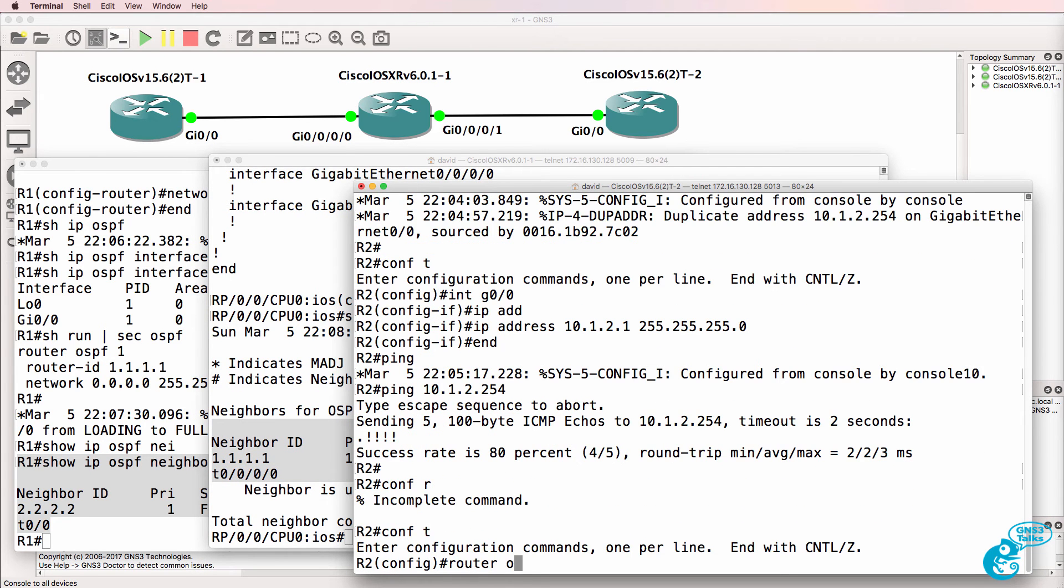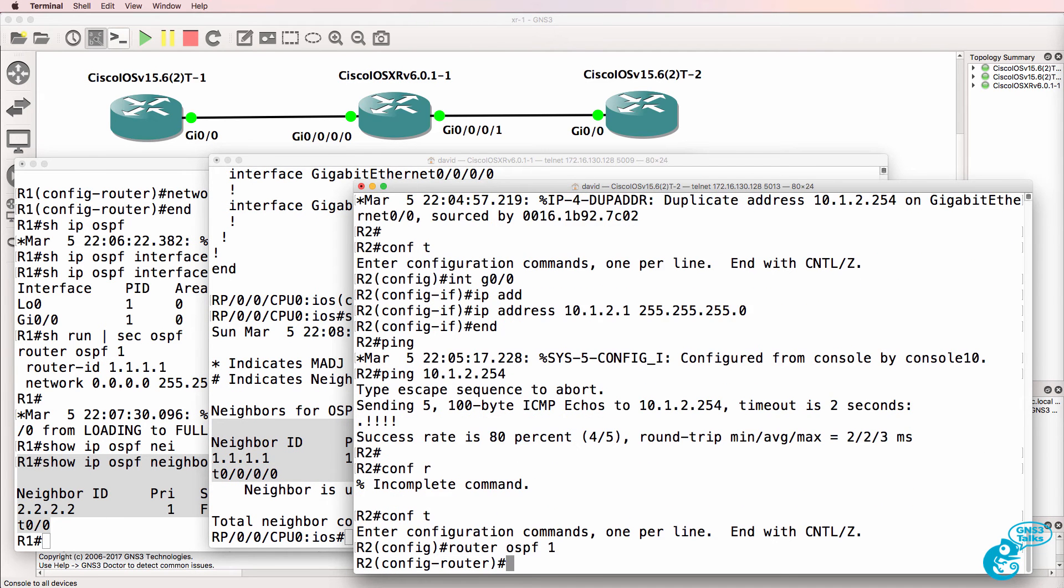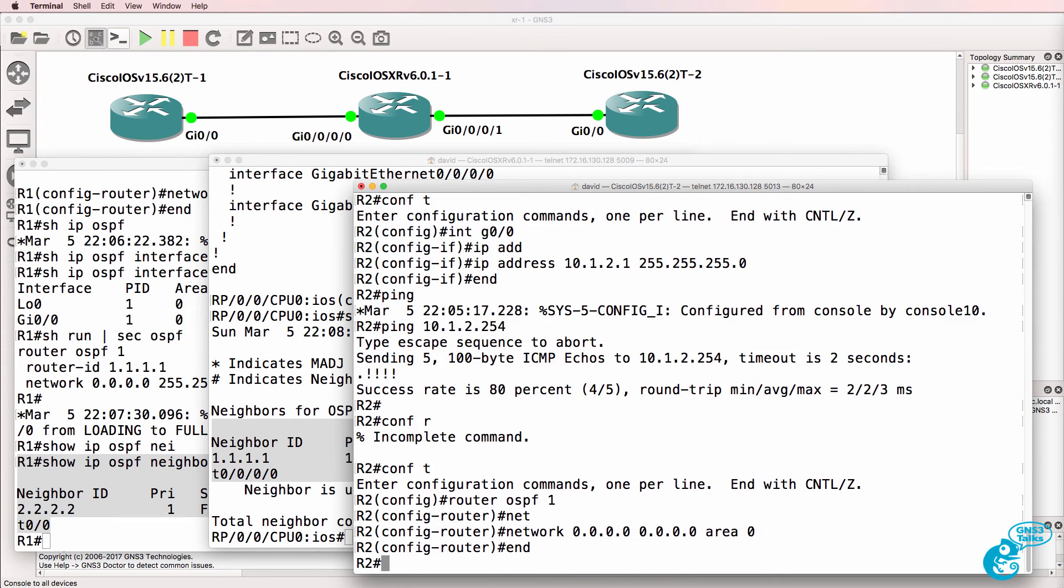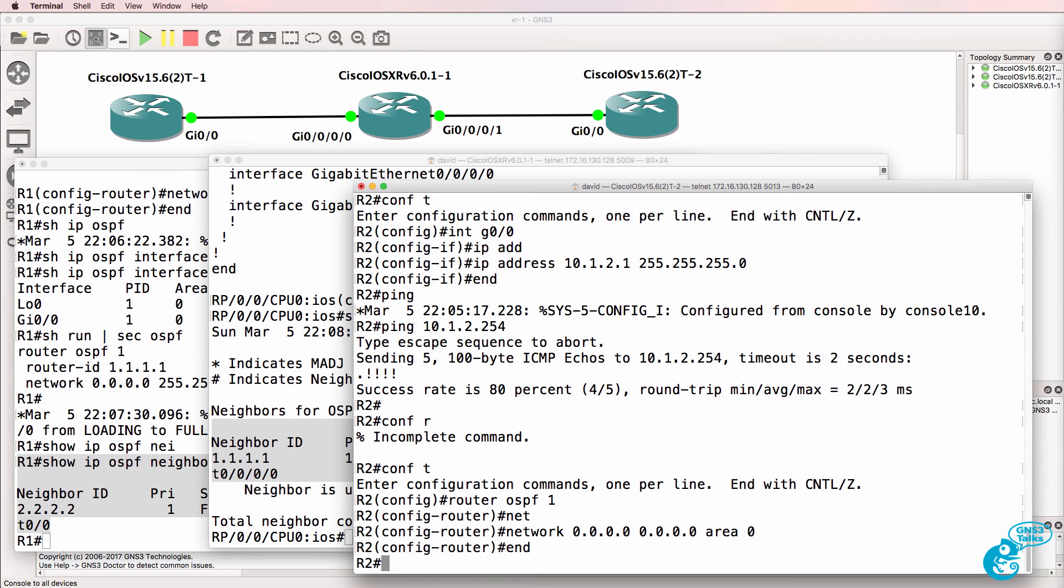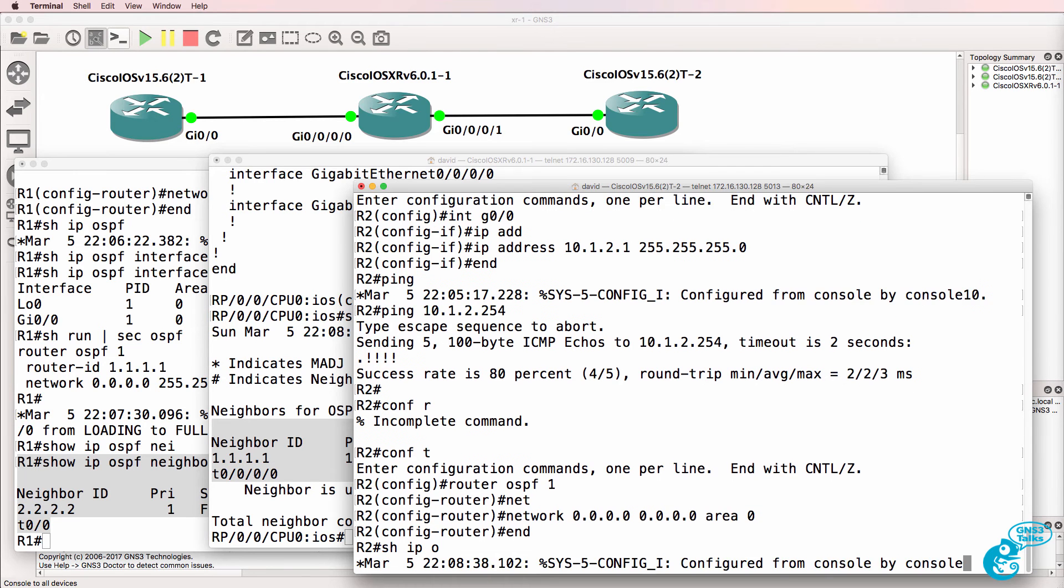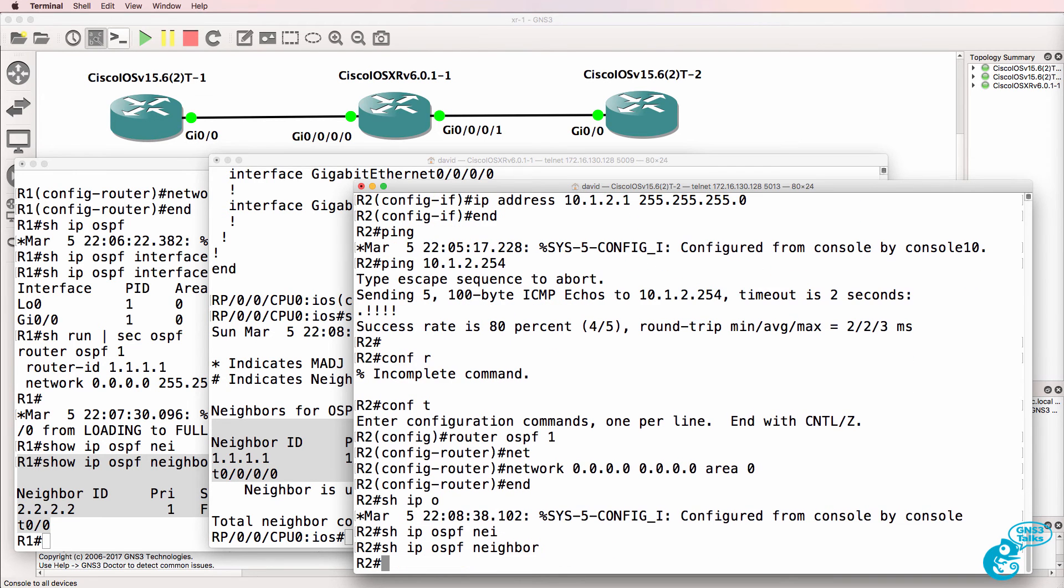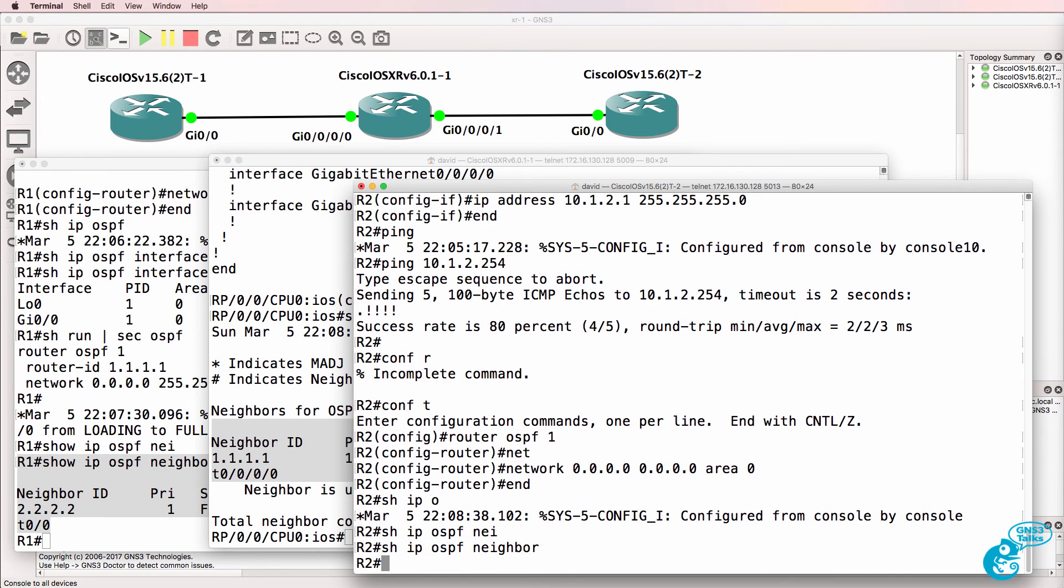So, router OSPF 1, network, enable OSPF on all interfaces in area 0. Show IP OSPF neighbor. Neighbor relationship is not established yet.